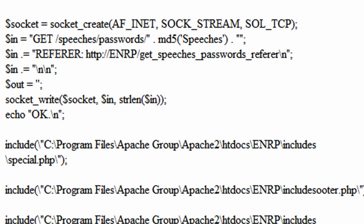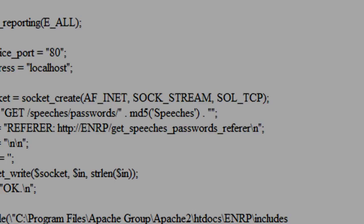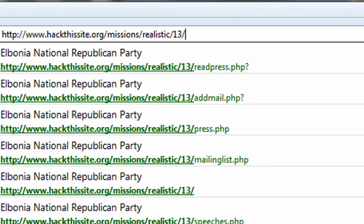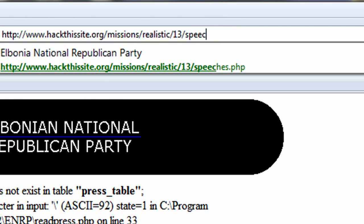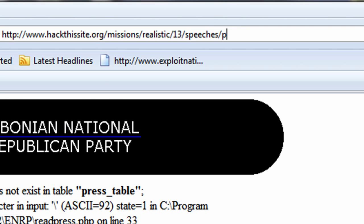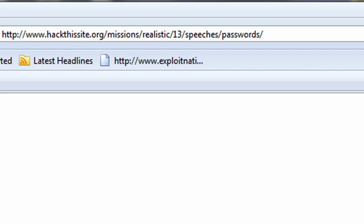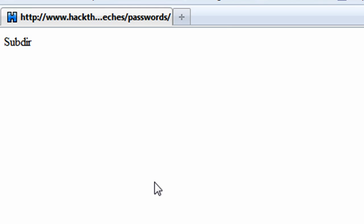So we're going to go ahead and navigate there, speeches slash passwords, and as you can see when we get there, it says subdirectory. So basically what we want to do is get the MD5 hash of speeches with the capital S because that's what it's looking for for the next directory.